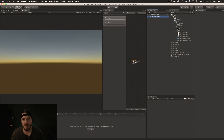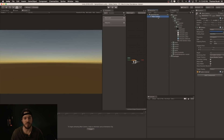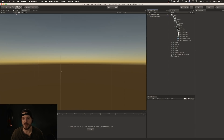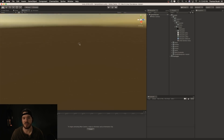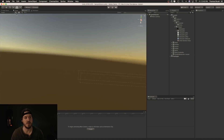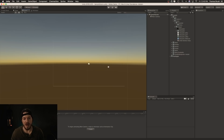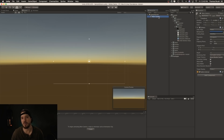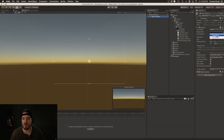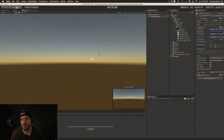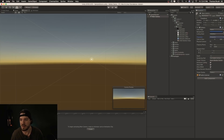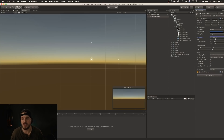Here we are inside of Unity. All we've got is a main camera — it's a blank scene. Notice how we're in 2D mode here. If you deselect it, you can see we're actually in a 3D space. Let's click 2D so that we see a flat plane and the camera will be orthographic instead of perspective. Make sure your projection mode for the camera is set to orthographic.